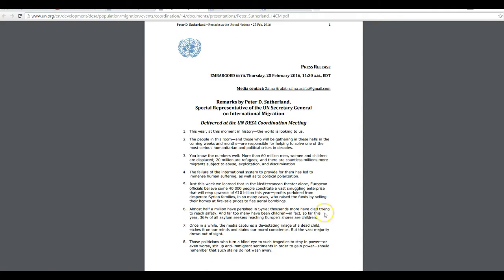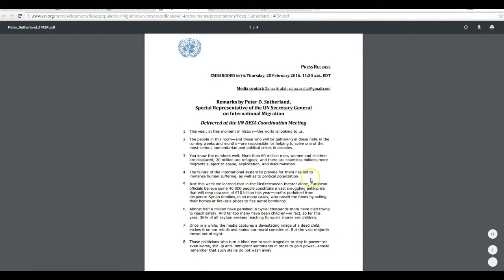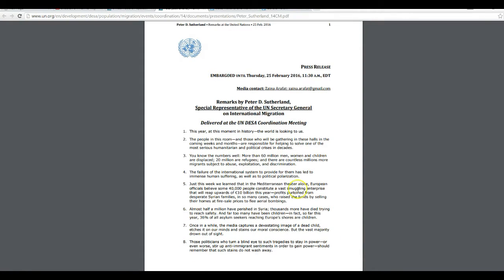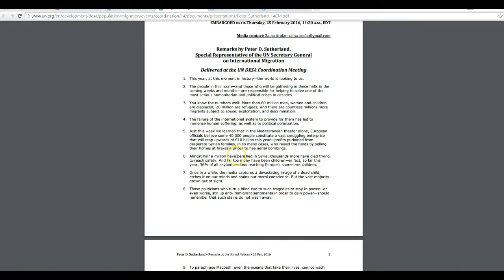Look at this media contact, Zayna Arafat. Sounds interesting. Wonder if she's related to the other Arafat there, the Middle East.